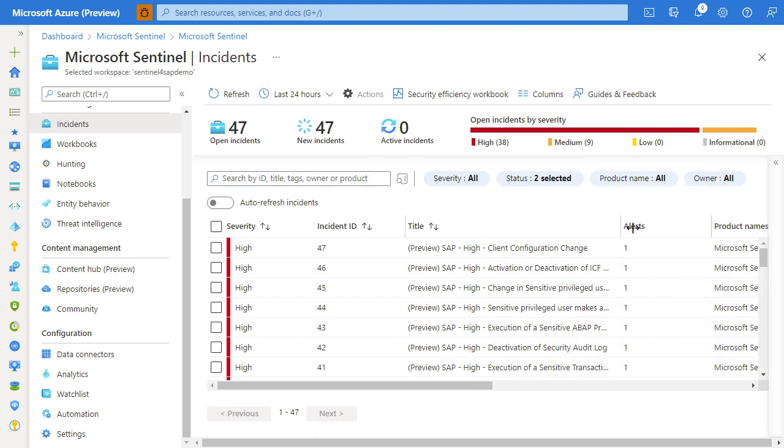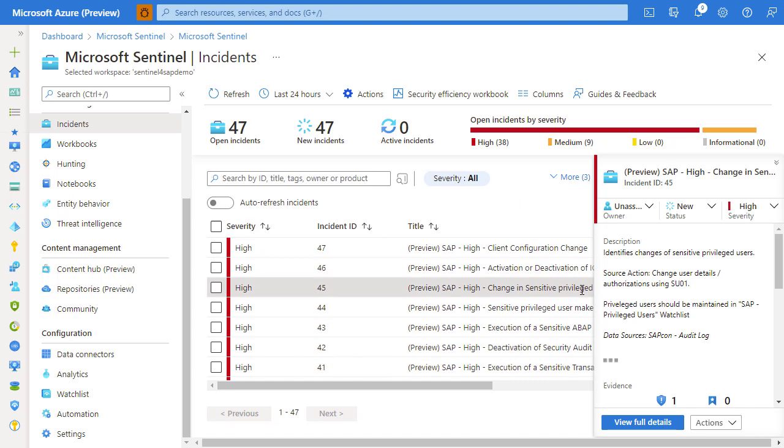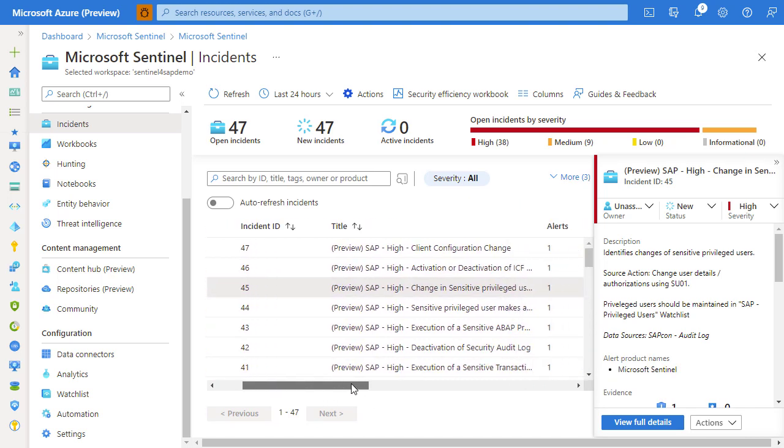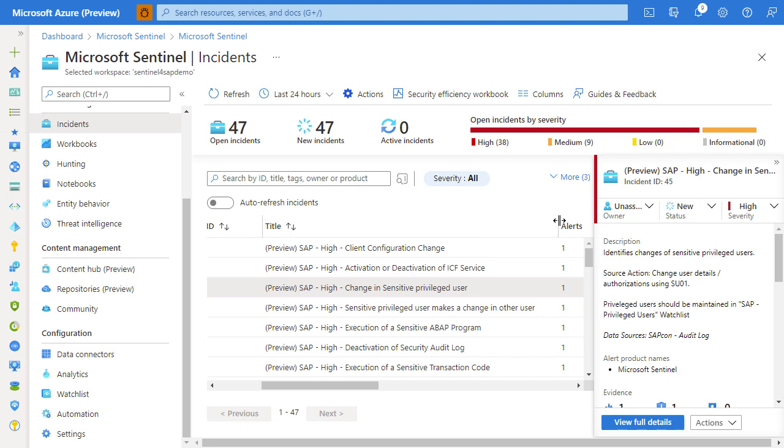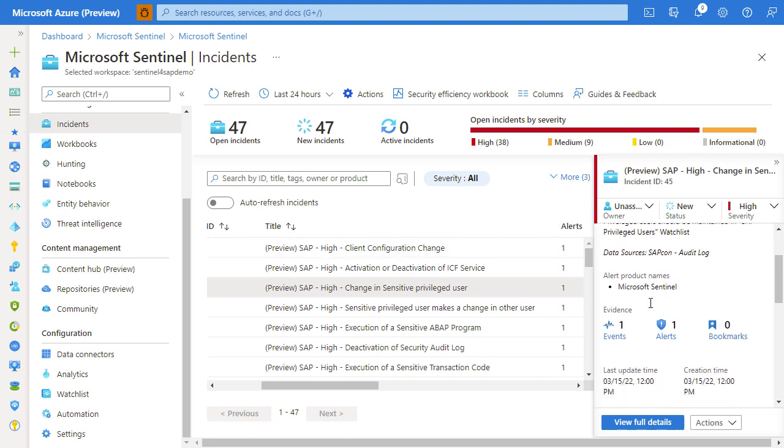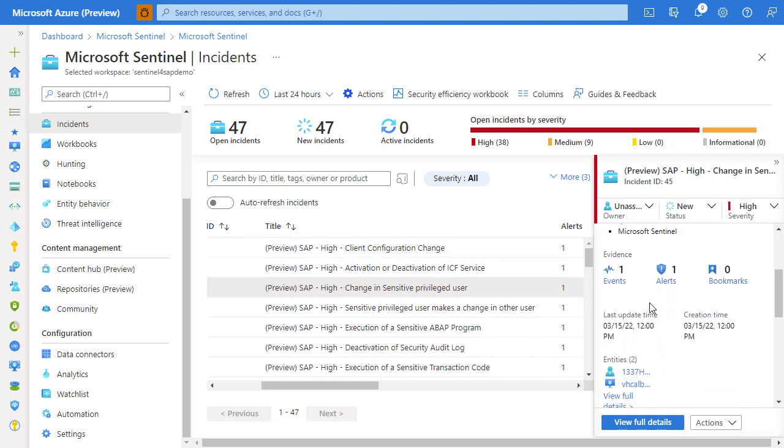As you can see, there's been a number of incidents raised in this particular environment. What we want to investigate is what kind of data can we see for an incident. For this particular case, we're investigating a change in a sensitive privileged user.